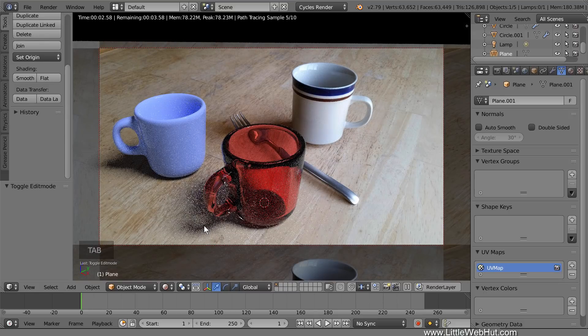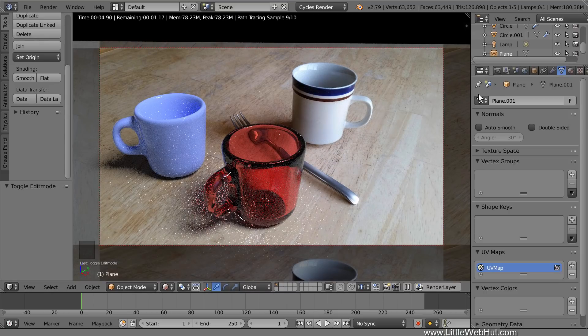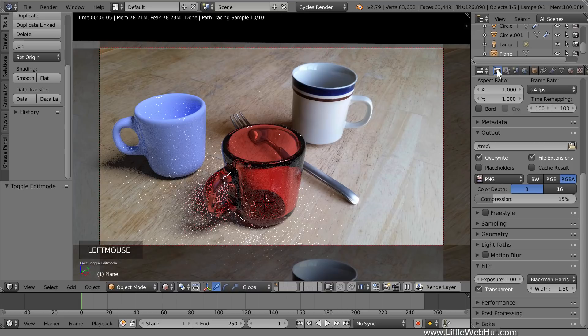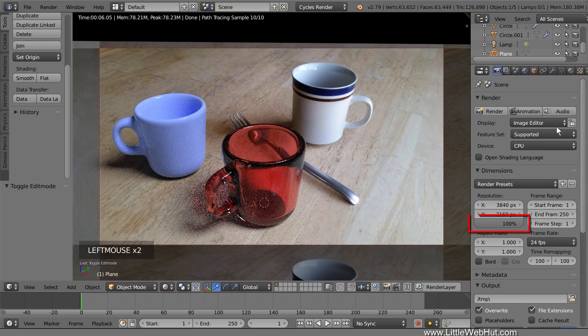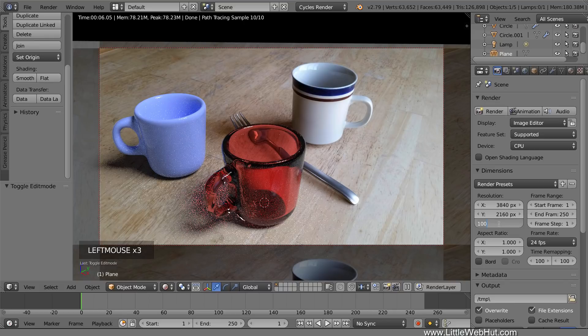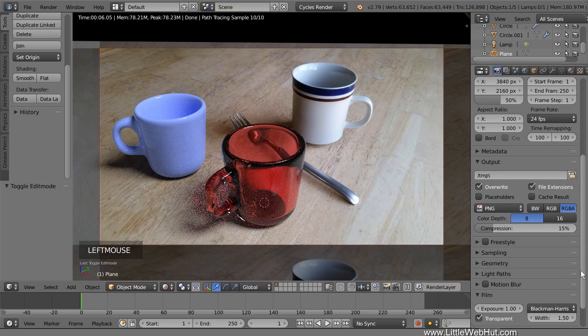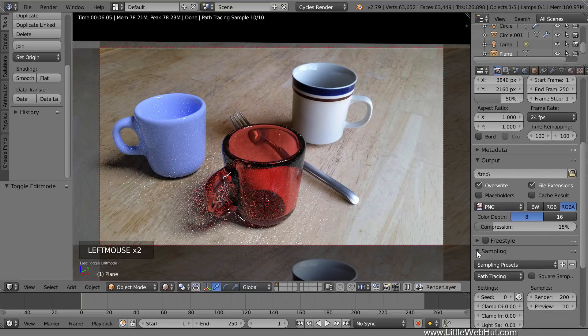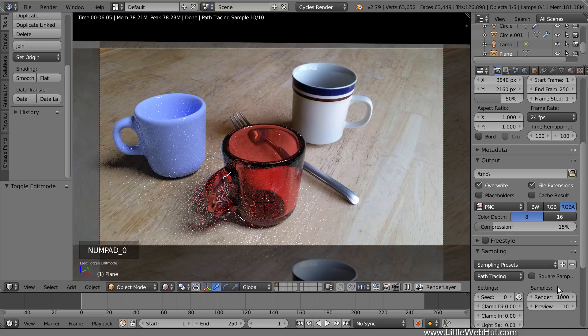We're done with Edit Mode so press Tab to switch to Object Mode. Now we're ready to set things up to render the final image. So click the Render button and then use this value to set the size of the rendered image. I want my rendered image to be half of this resolution so I'll set this value to 50%. This will make my rendered image 1920 by 1080. Next, open the Sampling section. I'm going to set the number of render samples to 1000. The larger this value is, the better the final image will look but the longer it will take to render.